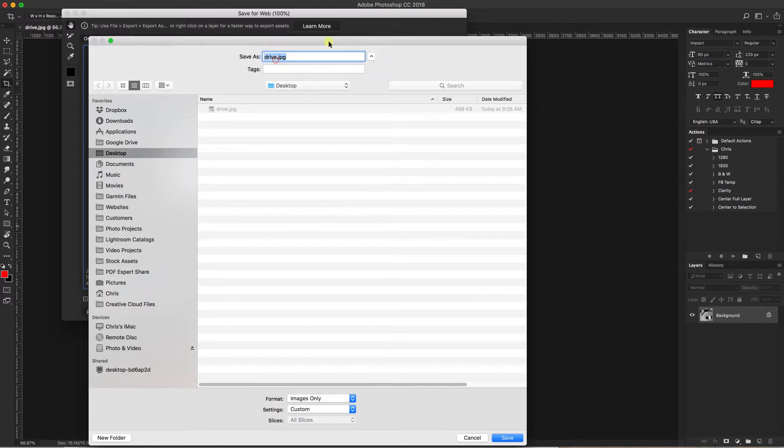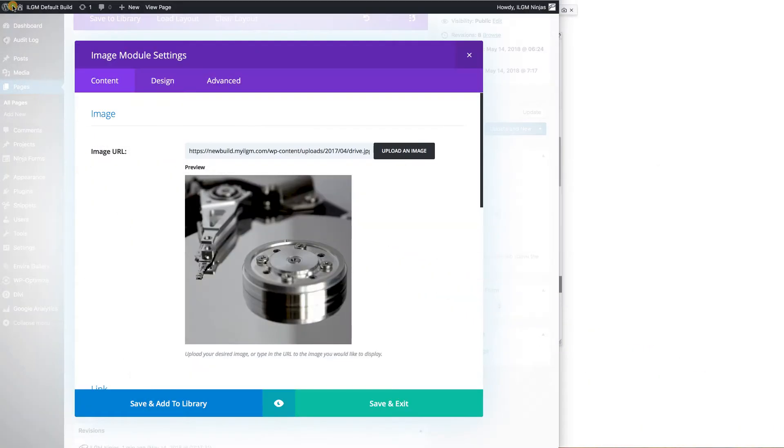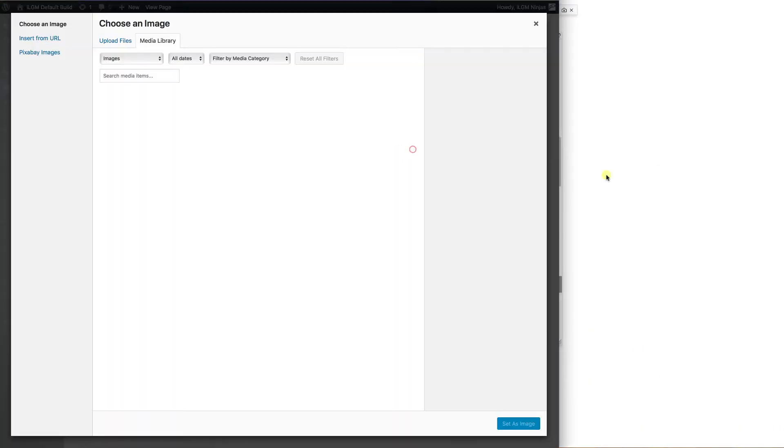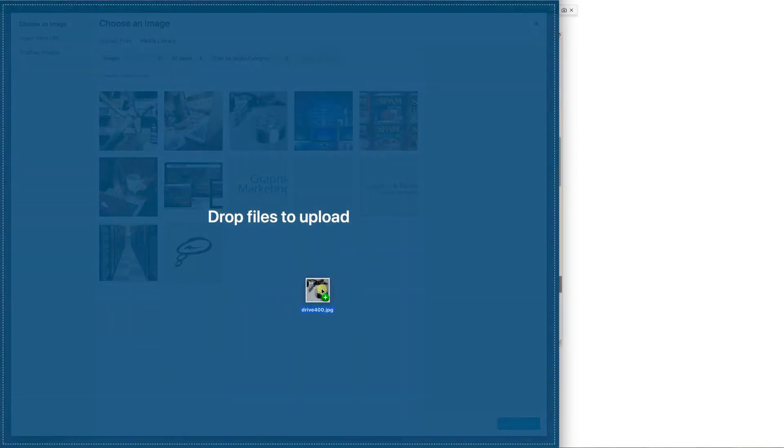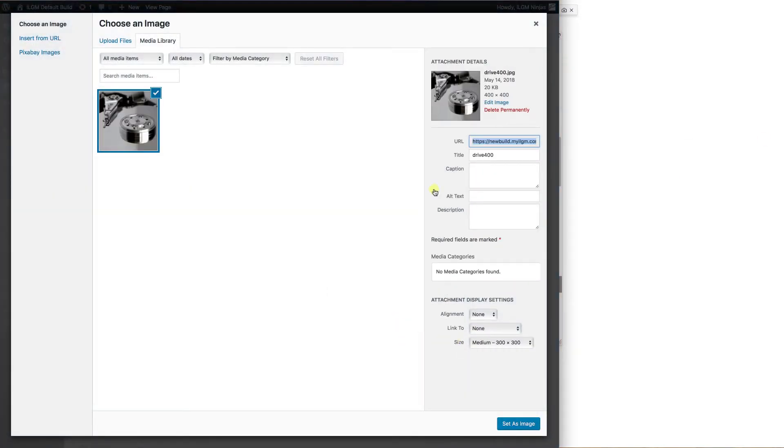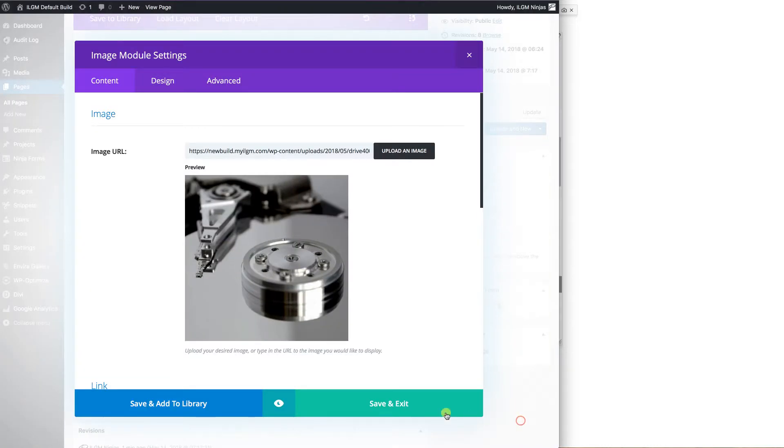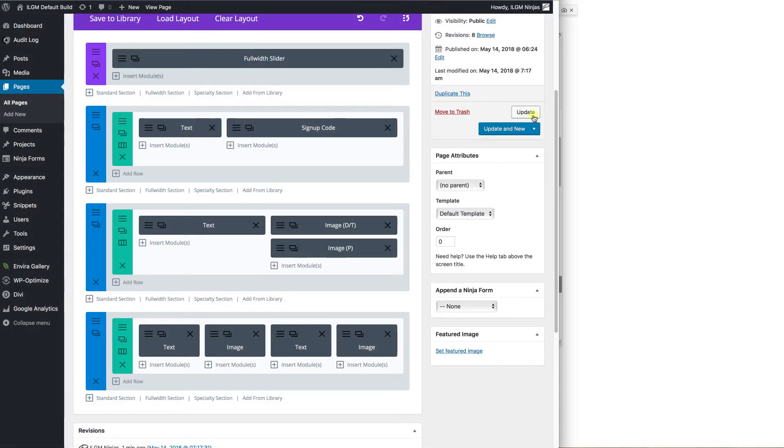So we'll go ahead and save that to the desktop. We'll call this drive. We'll give it another name. We'll call it 400. Now it's on my desktop. So we'll come back over here and upload this one. Just drag and drop it right on there. So you can see this is the 400 version. It's only 20K instead of a half a meg. 20K is better than 500K. So we'll hit update and update.